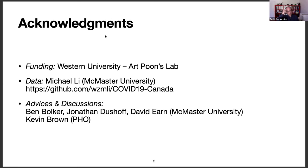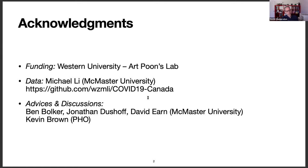Before starting this talk, I would like to make a few acknowledgements. My funding comes from Western University, in particular from Art Prune's lab, who has been very supportive with this forecasting project, even if it's not completely aligned with the work I'm supposed to do. This forecasting work wouldn't have been possible without the hard work of Mike Lee, a postdoc at McMaster University, who curated and cleaned COVID-19 data for Canada — his GitHub page is worth checking. I also benefited from discussions with Ben Bolker, Jonathan Dushaw, David Erne from McMaster, and Kevin Brown, an epidemiologist at Public Health Ontario.